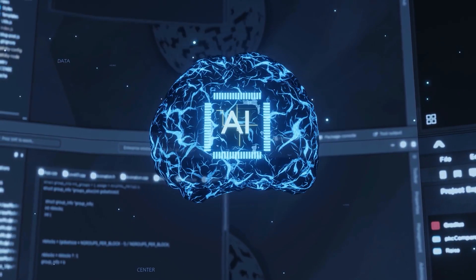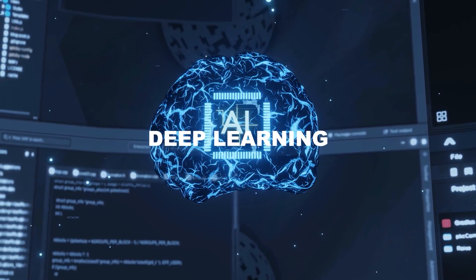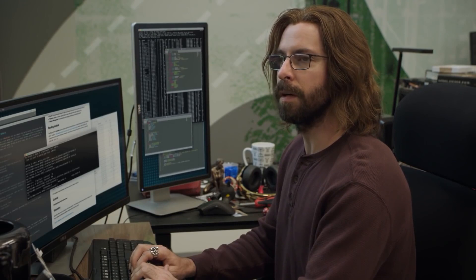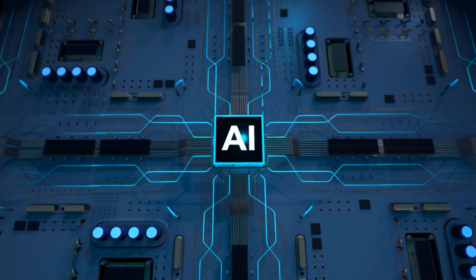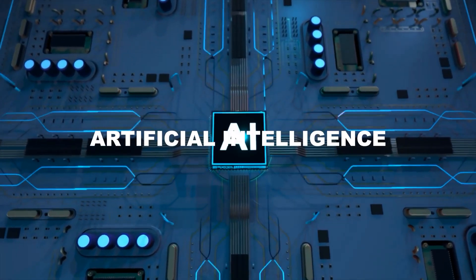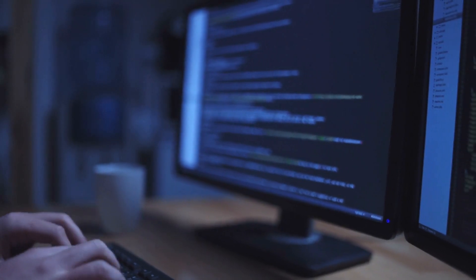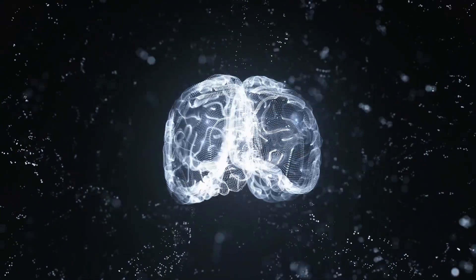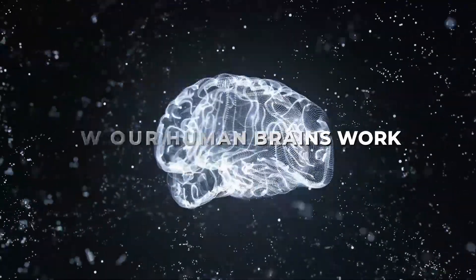Another big concept of AI is deep learning. Deep learning, a subfield of machine learning, is a fascinating and powerful part of artificial intelligence. It's like teaching a computer to think and learn in a way that's inspired by how our human brains work.